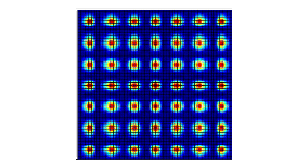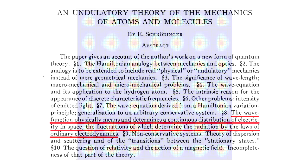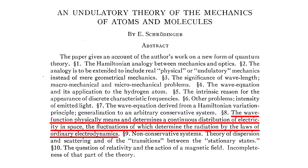Electrons, indeed all particles, are nothing but matter waves. Furthermore, he proposed that, quote, the wave function physically means and determines a continuous distribution of electricity in space, the fluctuations of which determine the radiation by the laws of ordinary electrodynamics.